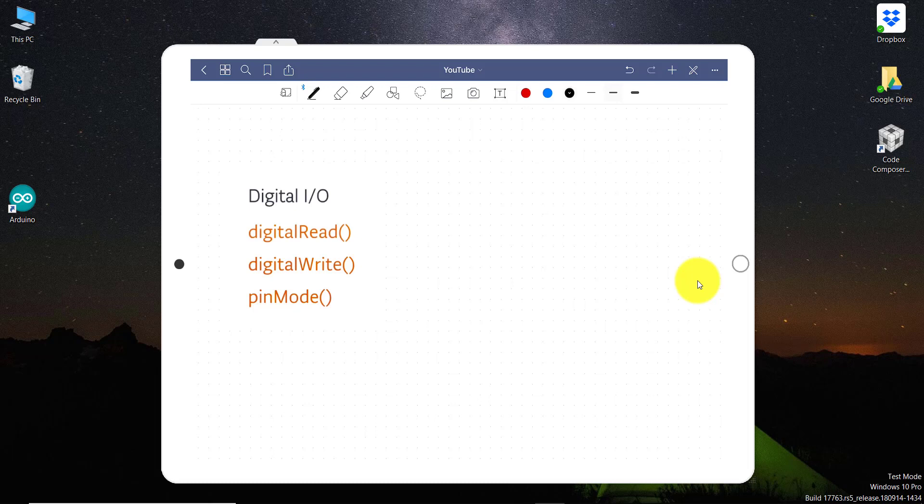Hello, hi, welcome back to the new lesson. As I had promised you in my previous tutorial, I will take a few more lectures on Arduino. So in this tutorial, I will be teaching you digital input-output pins of the Arduino.